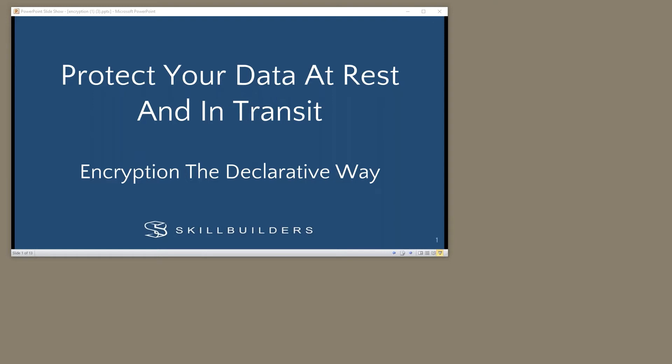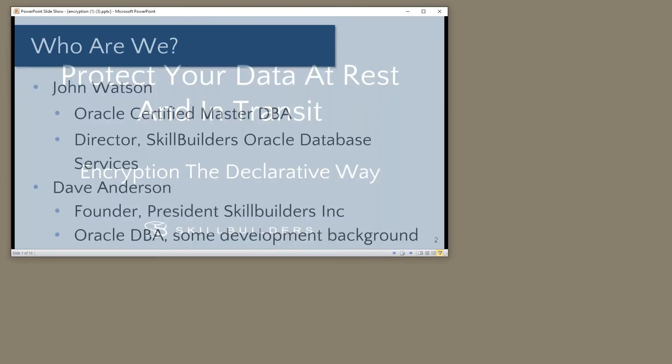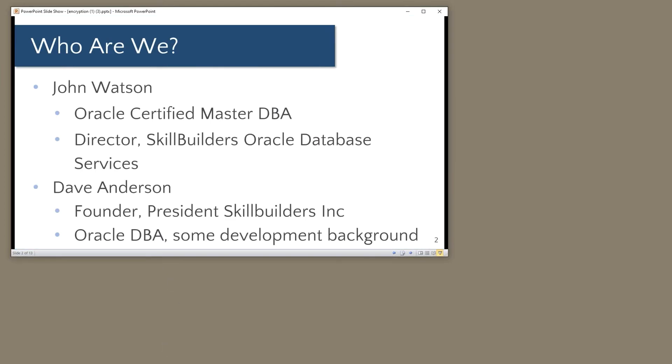Who's here today on the presentation side? John Watson, Oracle Certified Master DBA, still quite an exclusive club there. John handles everything to do on the technical side with Oracle database for our customers here at SkillBuilders.